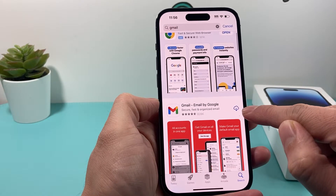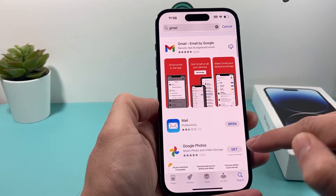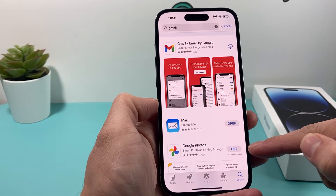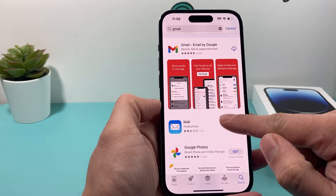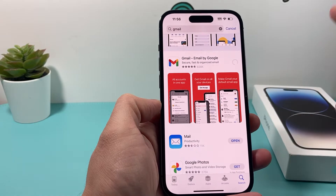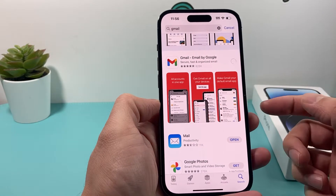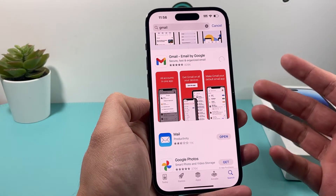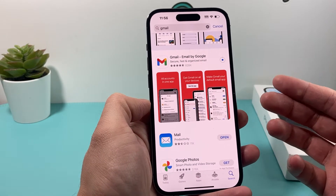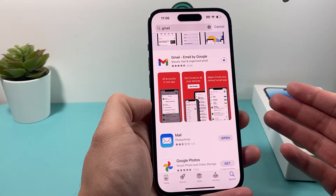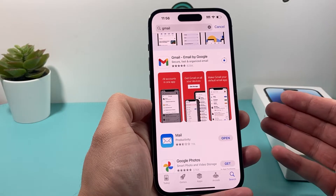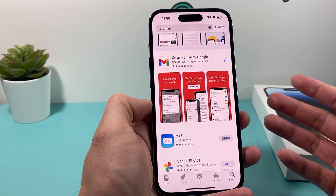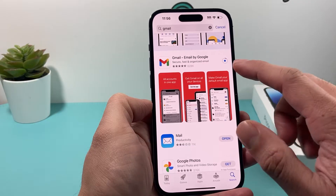You click on that cloud icon, or if you don't get a cloud icon, you might get a 'Get' icon if it's your very first time — either way, you're going to click on that. Once you click on that, it's going to either ask for your Apple ID password if it's the first time you're installing an application, or it might ask you to do a Face ID verification.